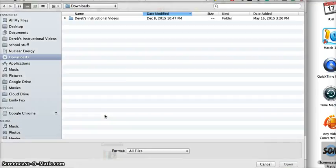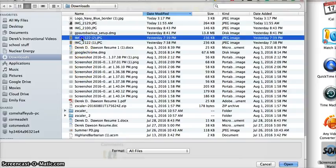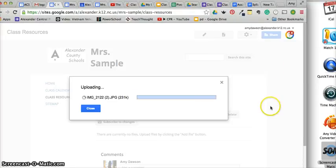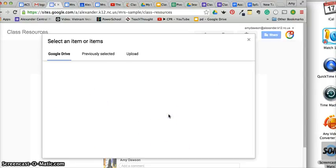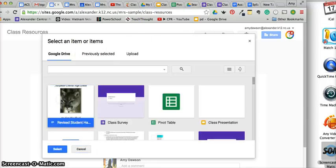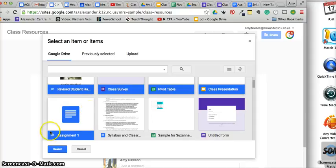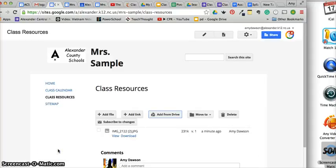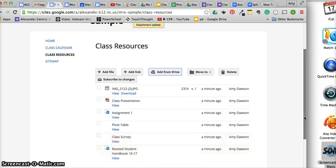I can go here to add files — maybe I want to add this image, whatever it may be. Then I can also go and add something from Drive. Maybe the student handbook would be good, a class survey might be good, if I have a pivot table or class presentation or assignment — these would be good. They'll all load. Just make sure that the permissions are there so that students can view them.